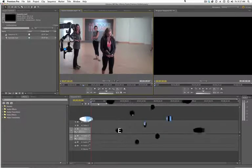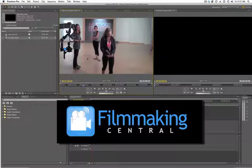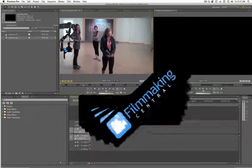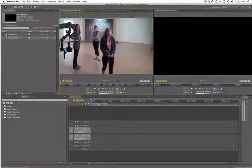Hey everybody, Dave Basulto, FilmmakingCentral.com, in Premiere Pro CS5, wanted to show you something that you may not know about.